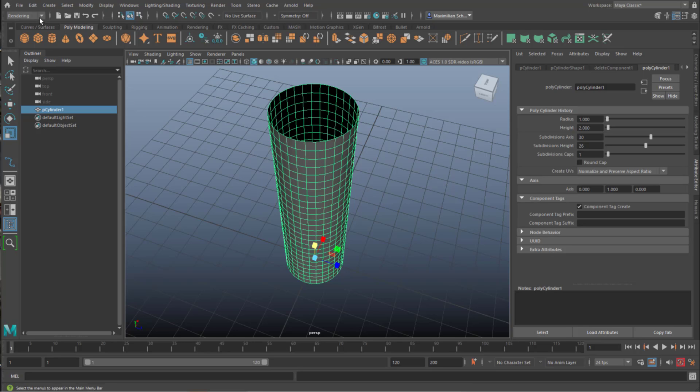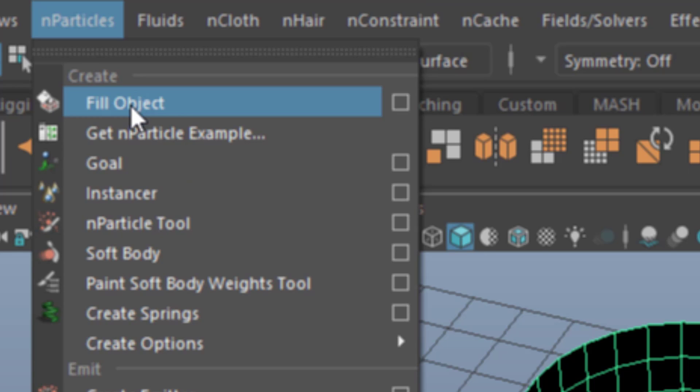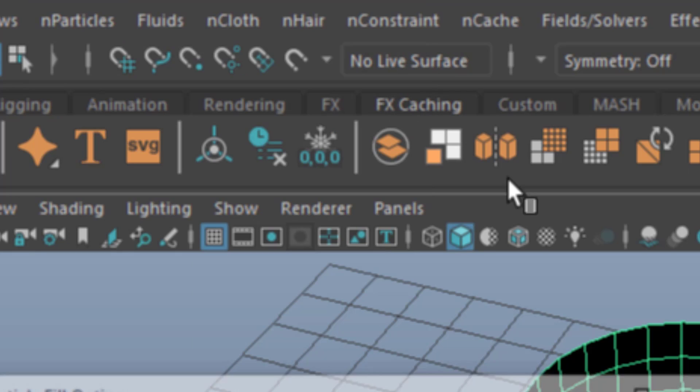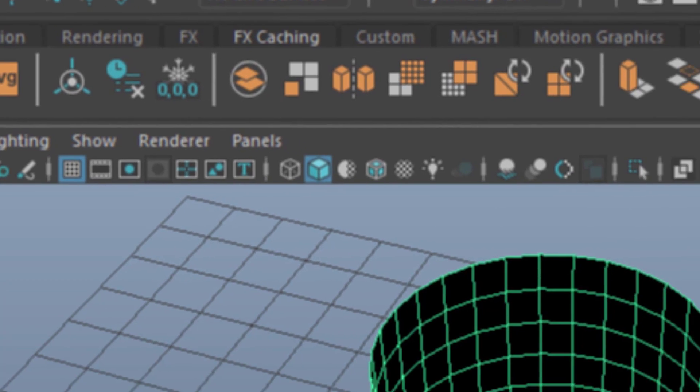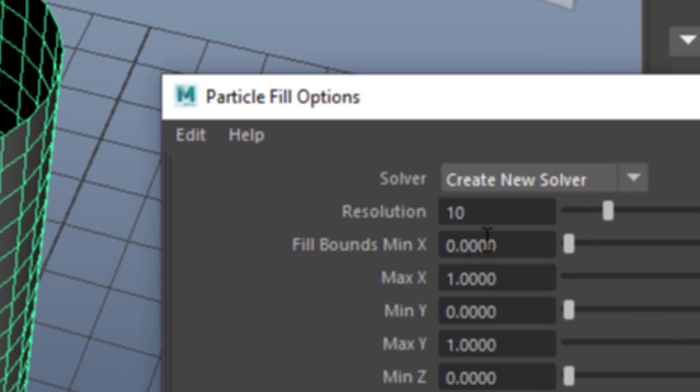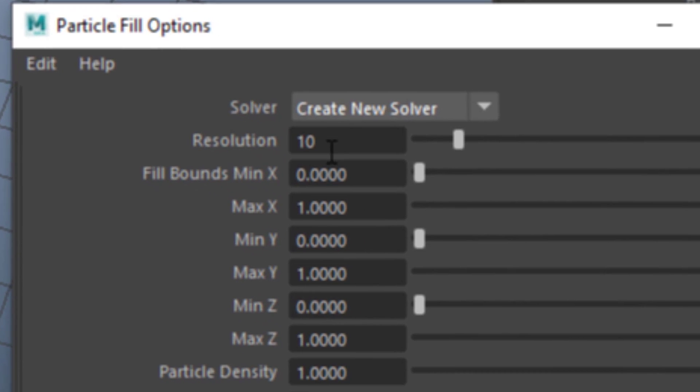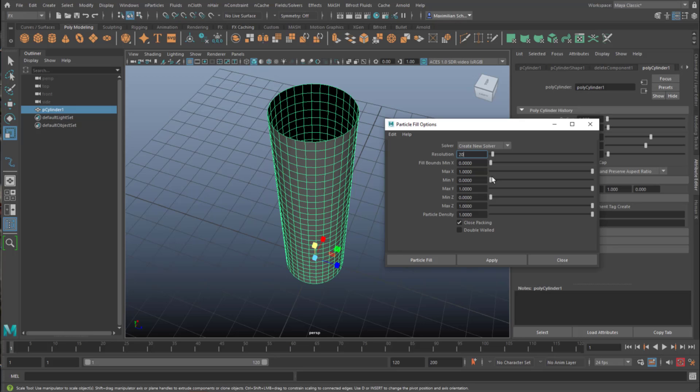Now you go to FX, because we deal with special effects. And we go to N particles, and we use the top entry here, fill object. Use the option box. The option box asks you how many particles you want, what kind of resolution. And, for example, let's type in 20. And apply.